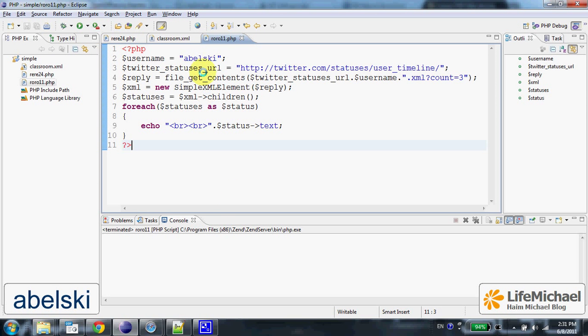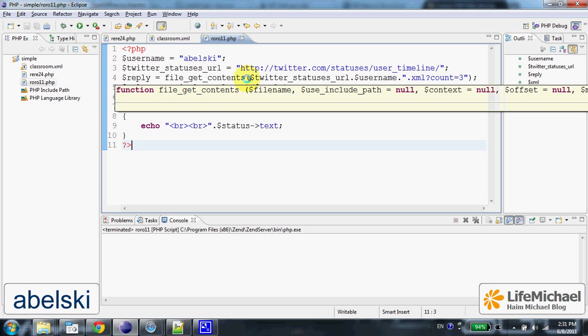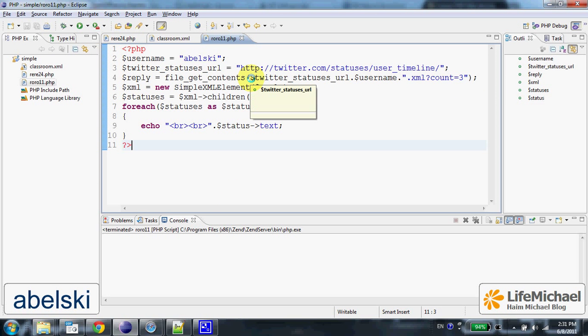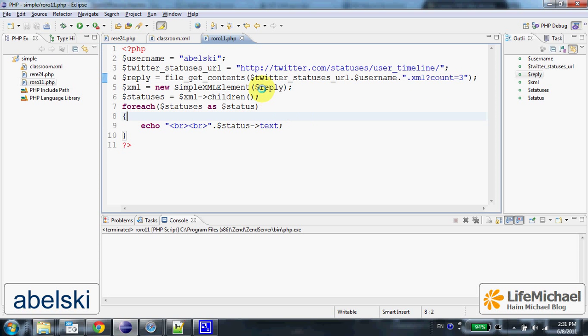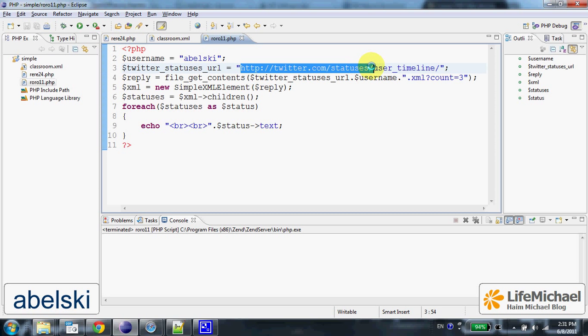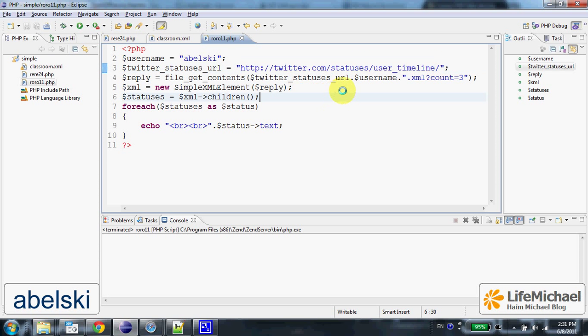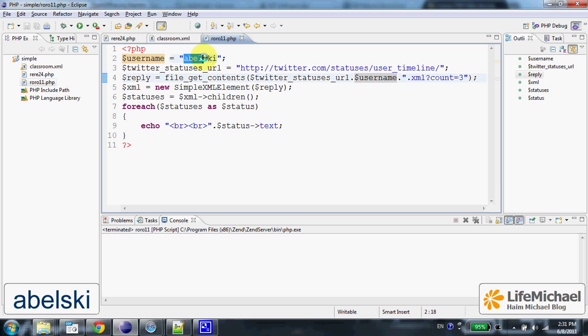Calling the FileGetContents function, passing over a URL address that starts with this URL and then the username. In this case Belskip, but we can change it into another username like LifeMichael.